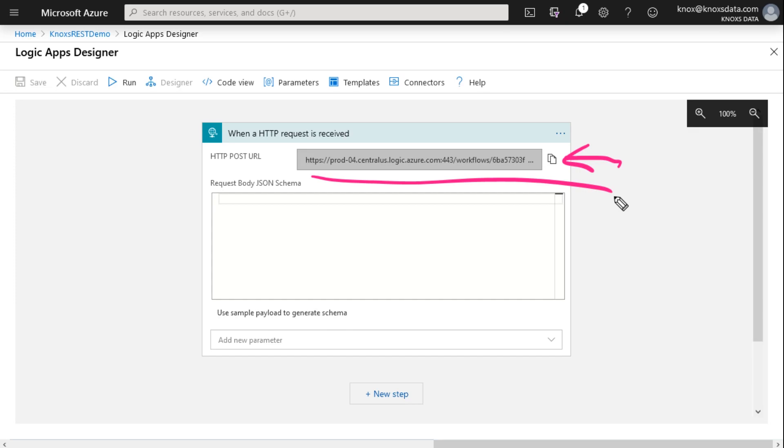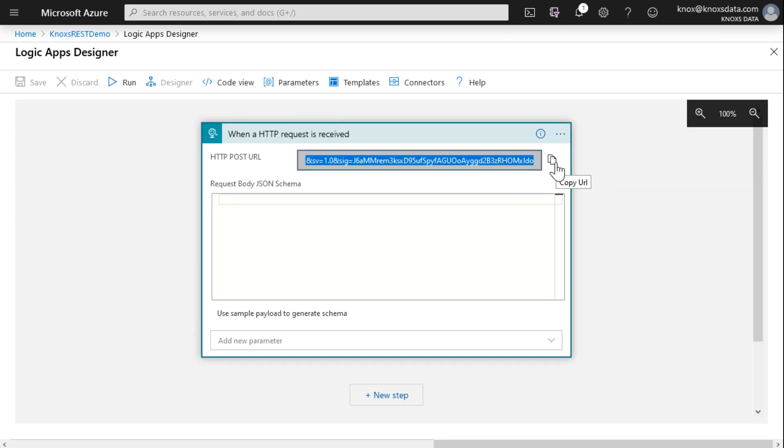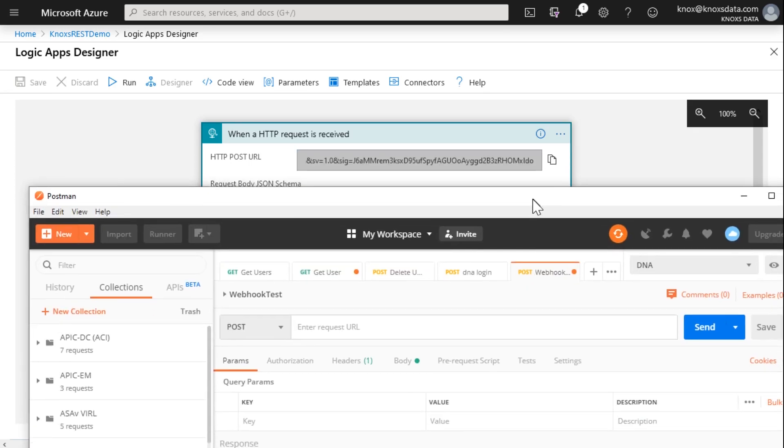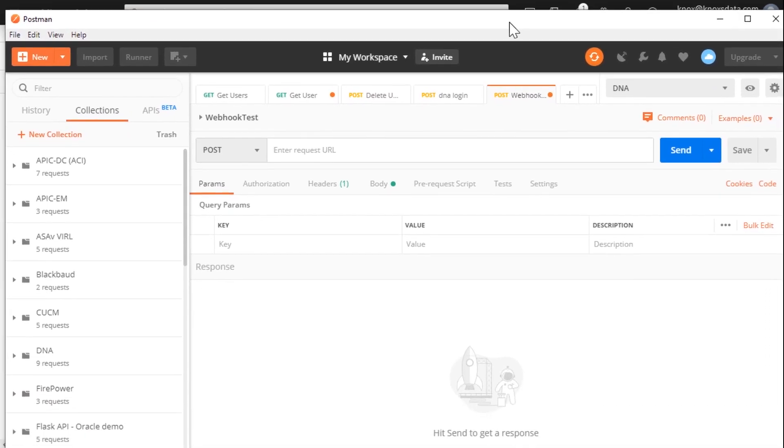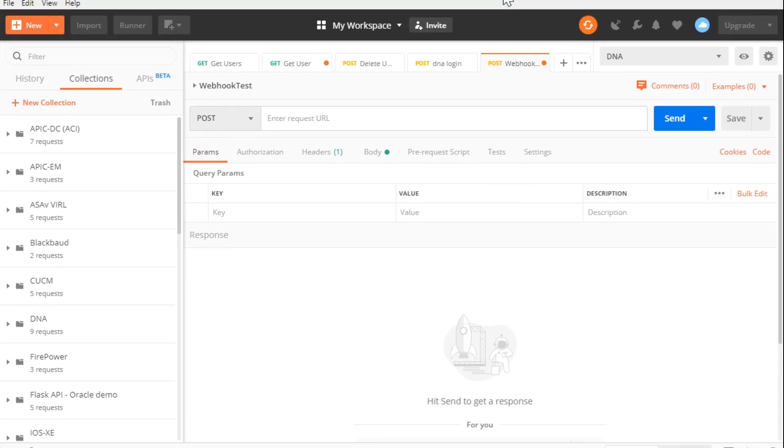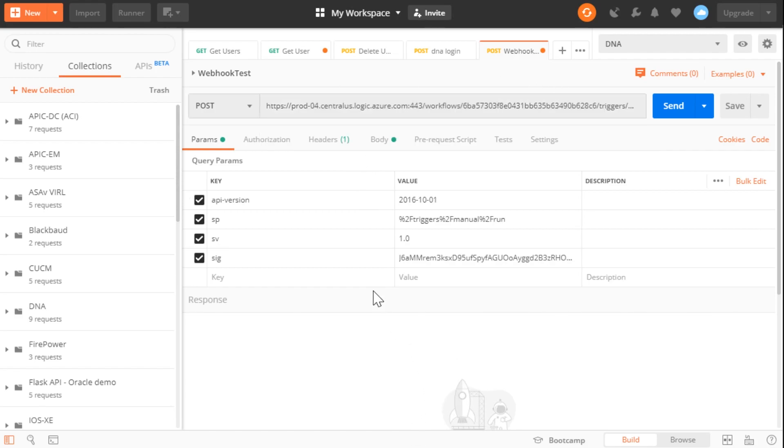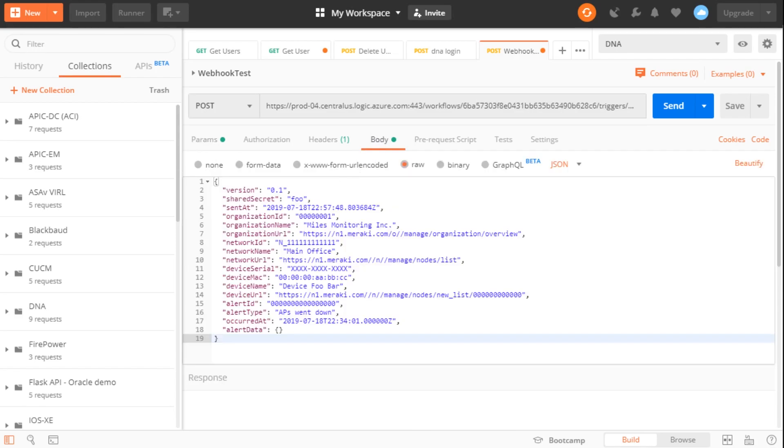So I could right now copy this to the clipboard and test this out with a tool like Postman. So I'm going to do just that. Let me drag Postman onto the screen. There we go. I've got a post request set up here. I'm just going to paste my URL in that it just created. See, it's a pretty long URL because it's got some connection strings and some parameters in there.